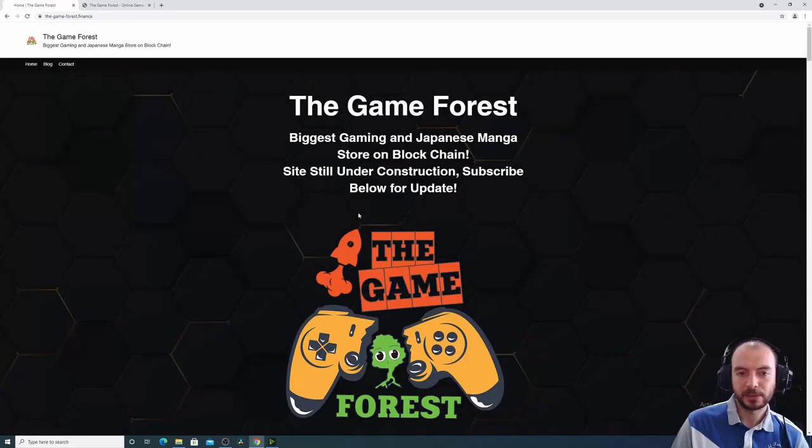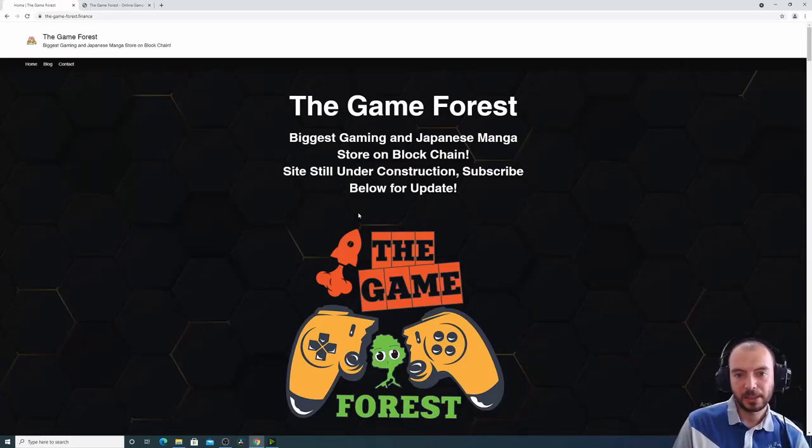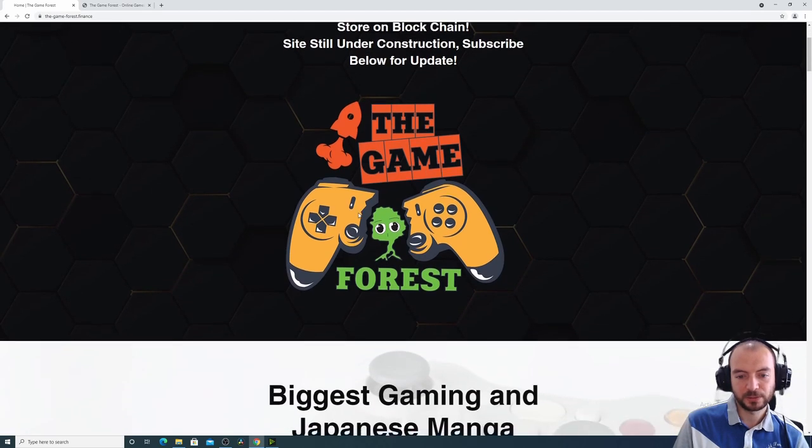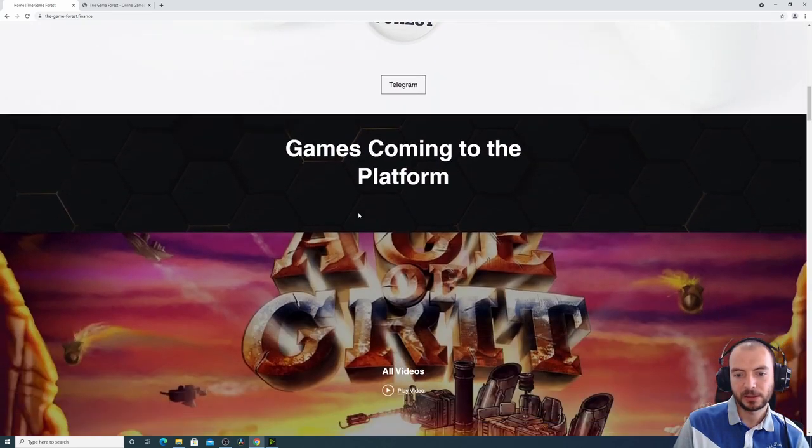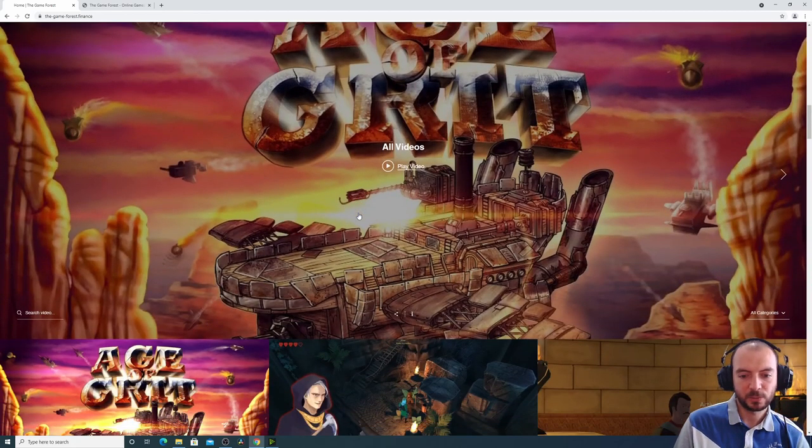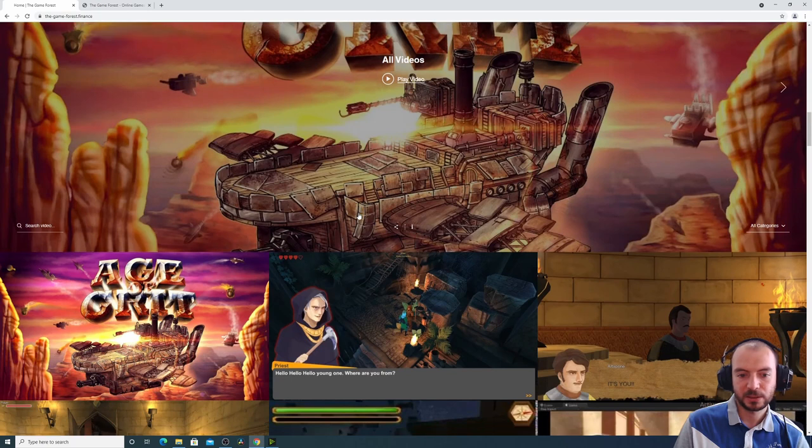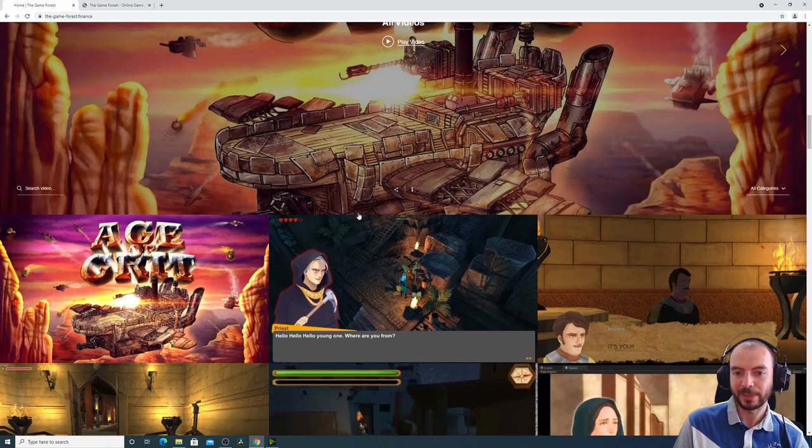This is the website, so it introduces the project. And then I would have a few partnerships with indie game developers and with Japanese manga artists.